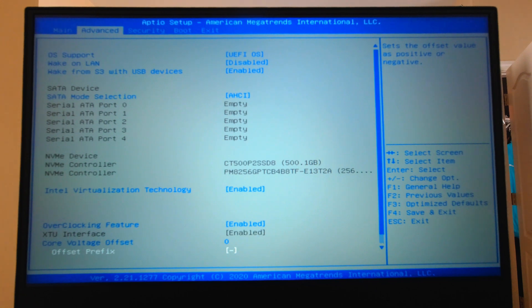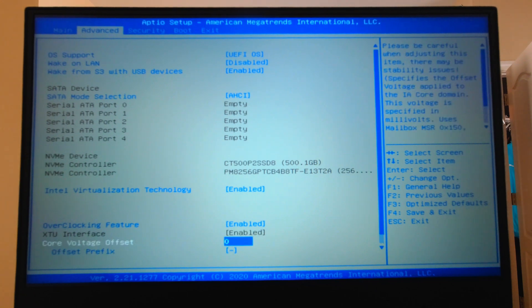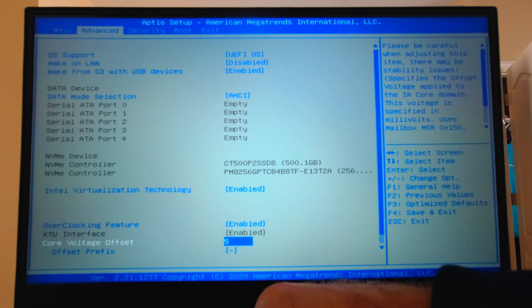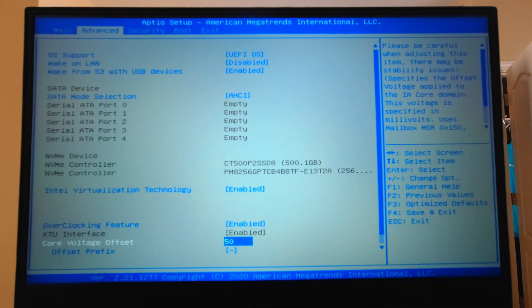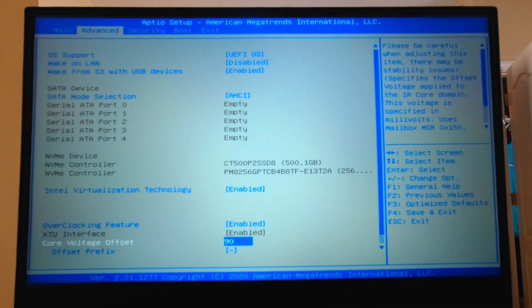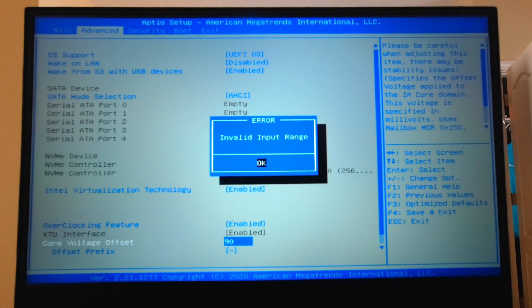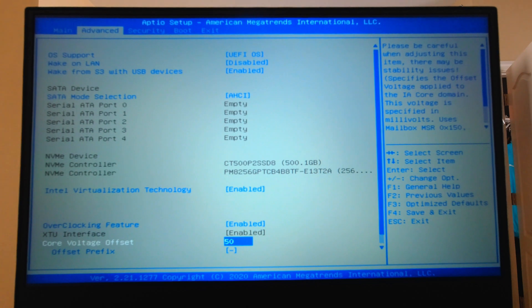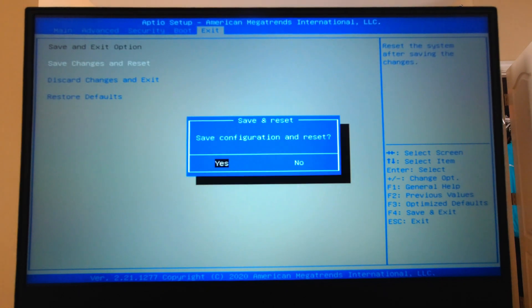We're going to skip the overclocking feature and go to the Core Voltage Offset. We can select the prefix — minus or plus — and obviously we want minus since we are undervolting. The Core Voltage Offset maximum is only 50 millivolts here. Anything above that will show an invalid input range error and default back to 50. So we set it to 50mV, then go to Exit, Save Changes and Exit, and we're back on the desktop with an undervolted Core i5-10300H.